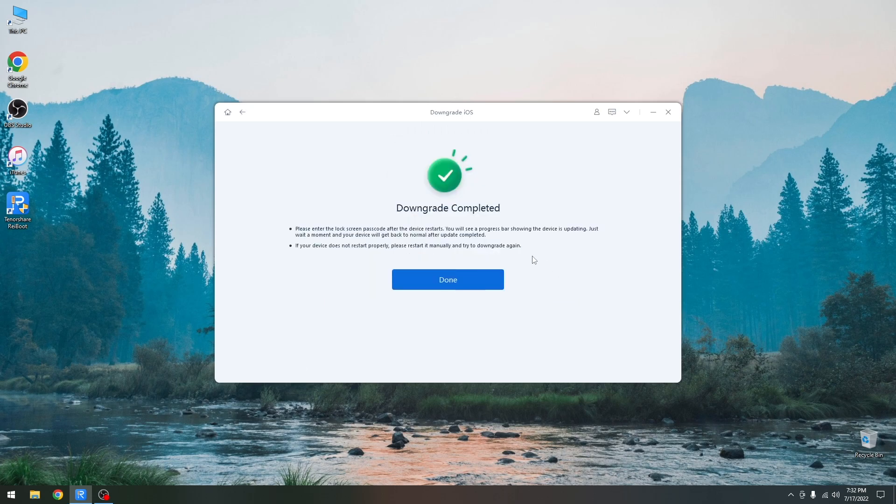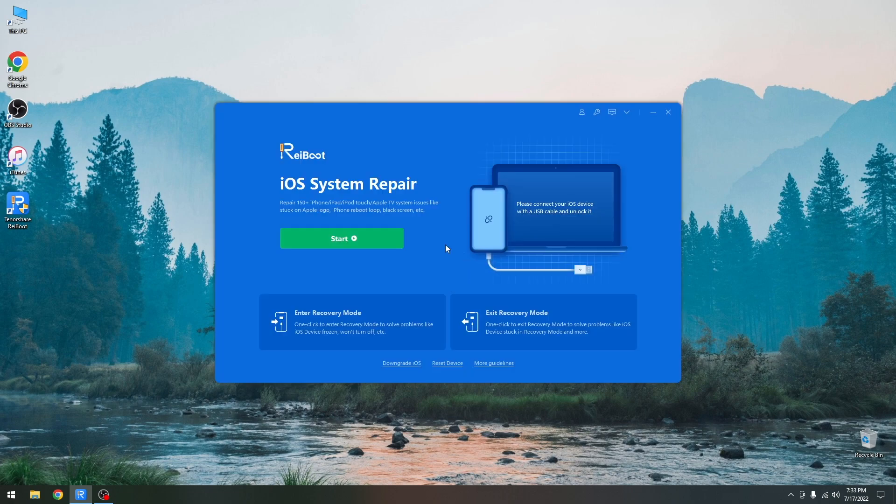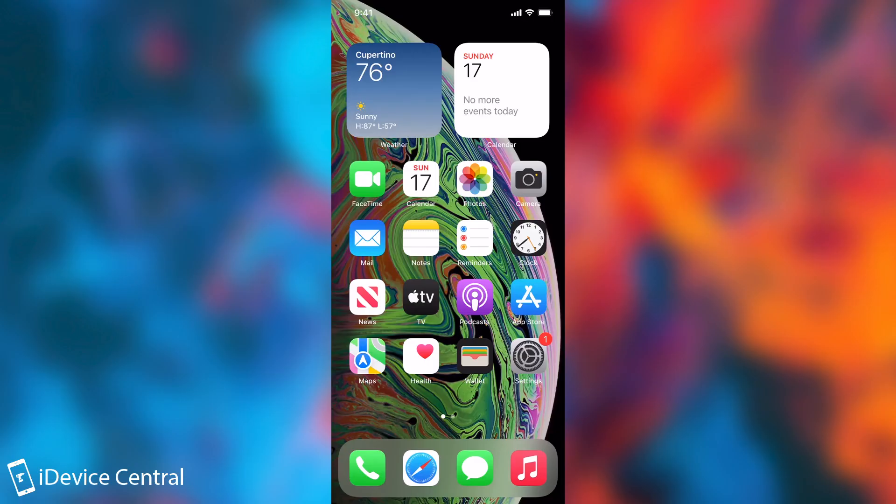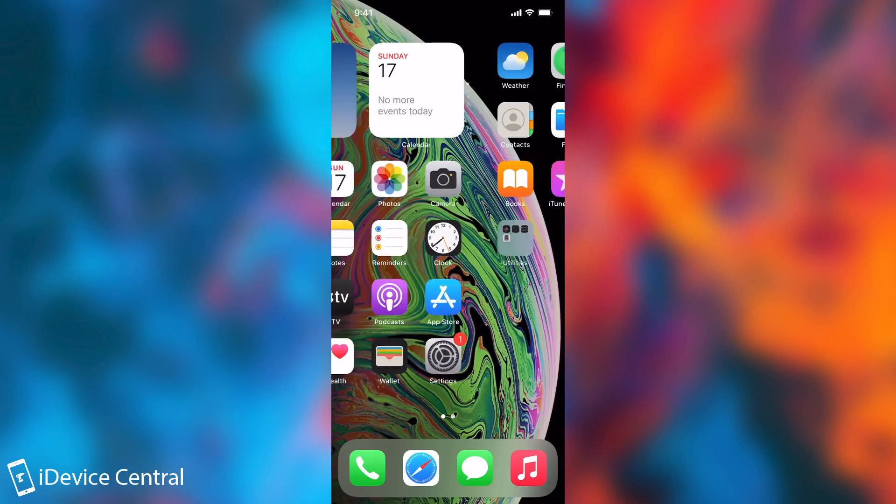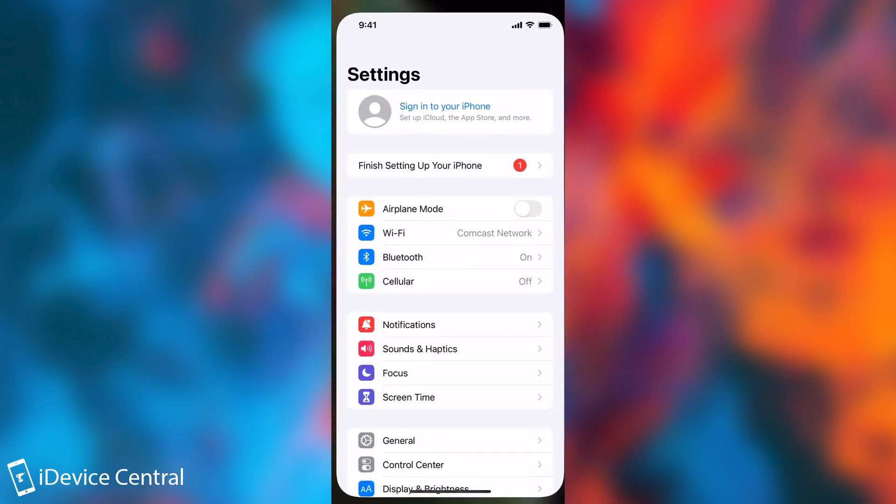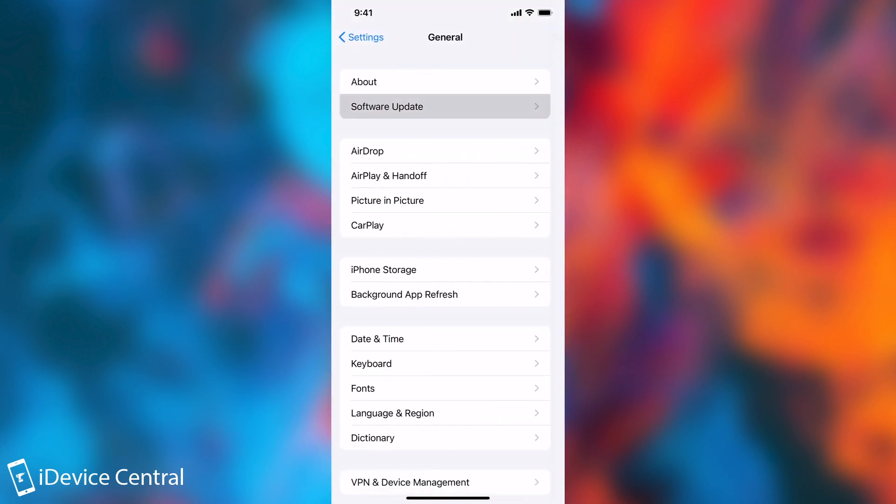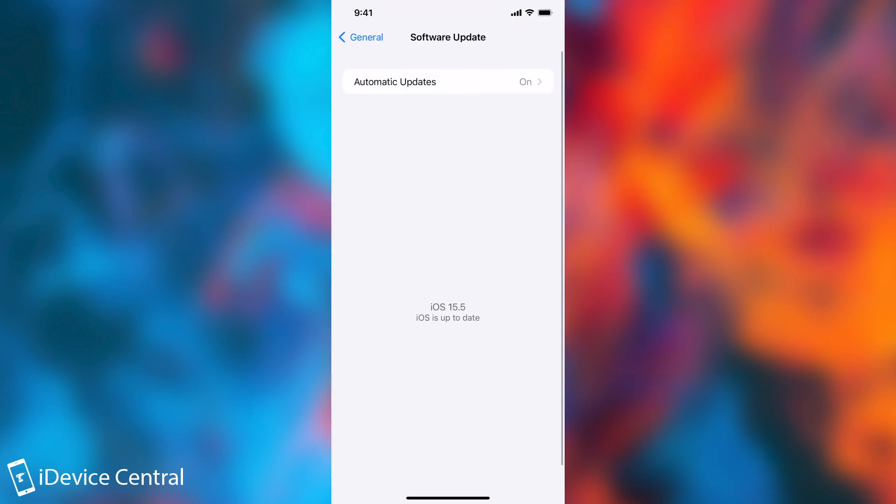All right so as you can see here it says downgrade completed. Please enter your lock screen passcode after the device restarts. But in my case there's not going to be any passcode because we basically restored the device completely. All right so the device has now powered on and if we go here to settings and we go to general and software update we're going to see that we're running 15.5 and it says it's up to date.